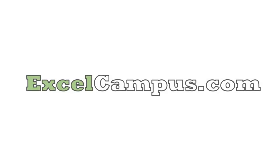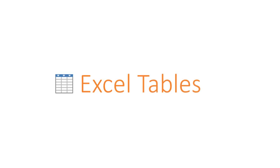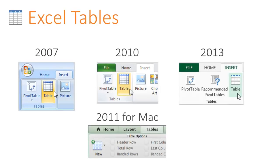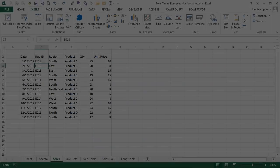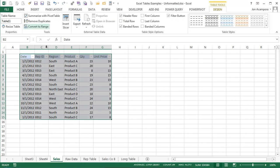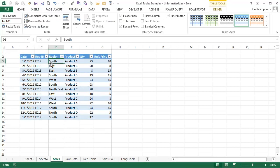Welcome to Excel Campus. This is a video tutorial on Excel Tables. Tables were introduced in Excel 2007 and are an incredibly powerful tool that every user should know.